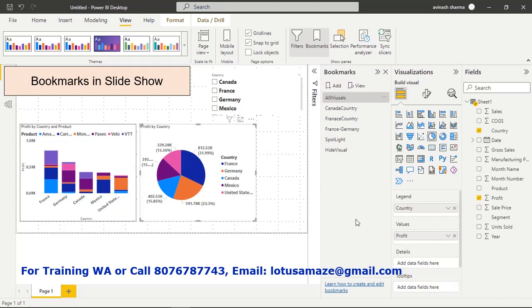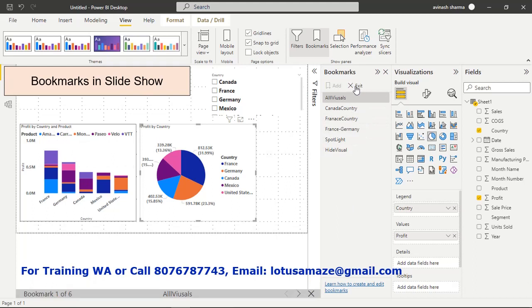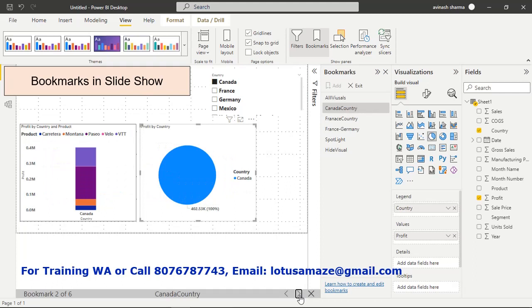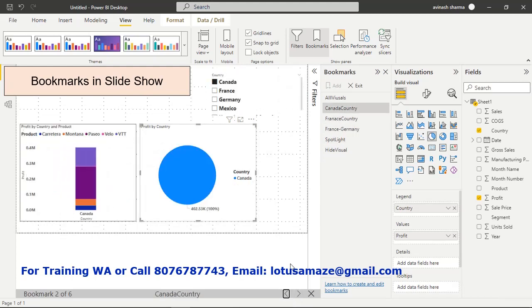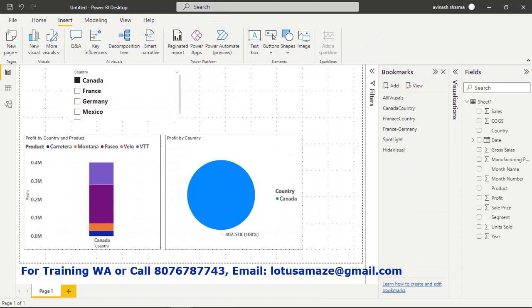To create a slideshow from bookmarks, click View. In the bottom bar you will see the bookmark number out of total bookmarks, the name of the currently selected bookmark, and left/right navigation arrows. Click the right arrow to advance through bookmarks one by one, and the left arrow to go back. To exit the slideshow, press Exit.